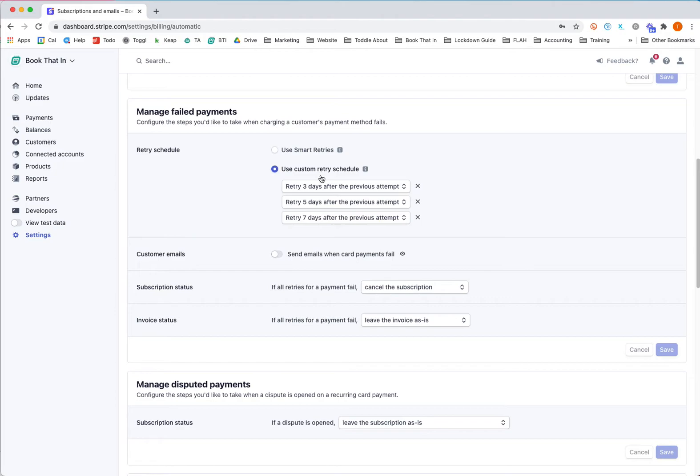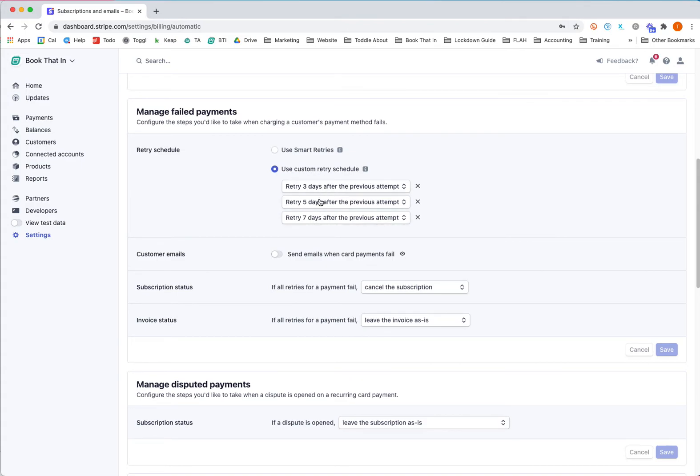Now if we scroll down here, Stripe has some default settings about what it will do. By default, Stripe will retry a card three times: three days, five days, and seven days after the previous attempt, which is very handy. It means you don't have to worry if it was insufficient funds - it will try again and hopefully the payment will go through the next time. However, the bit you do need to be concerned about is this bit here.